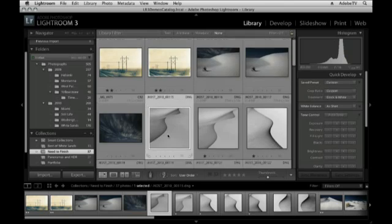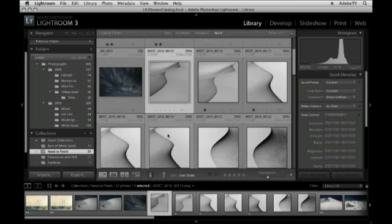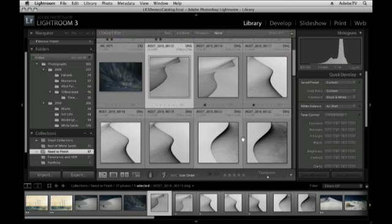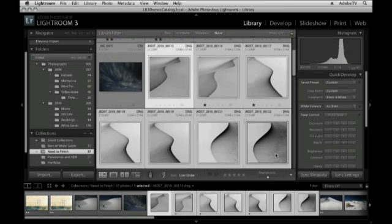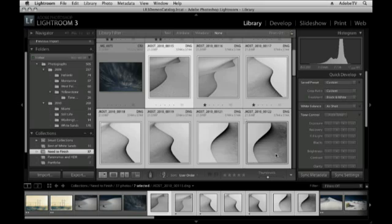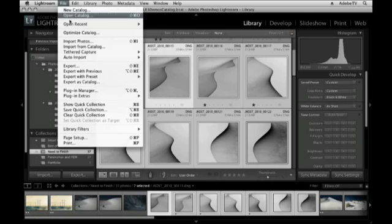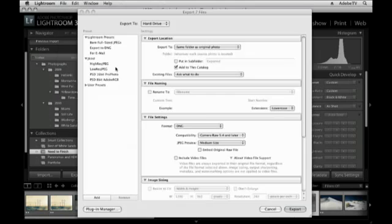Okay, let's take a little bit different scenario now. Let's go ahead and select this entire range of images. Let's say instead of opening them all in Photoshop, we want to export them so that we can send them via email to a friend. To do this, I'm going to go under the File menu and then select Export.